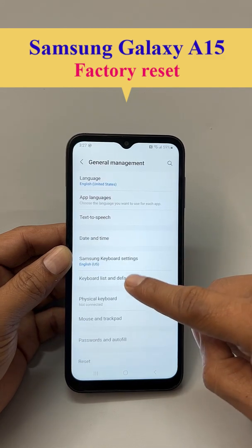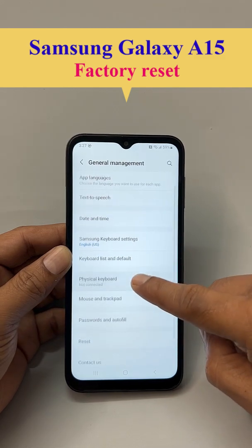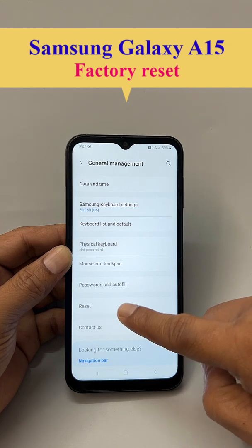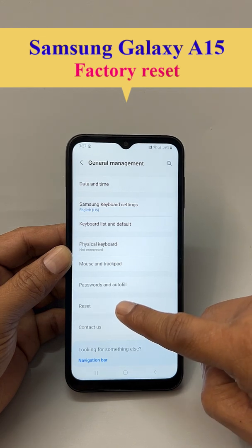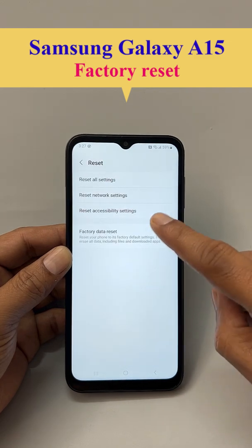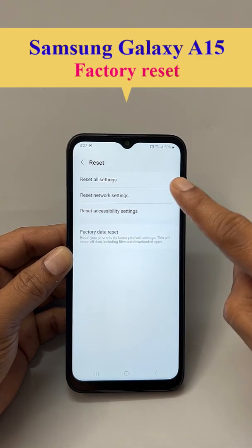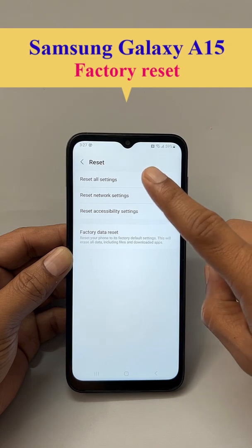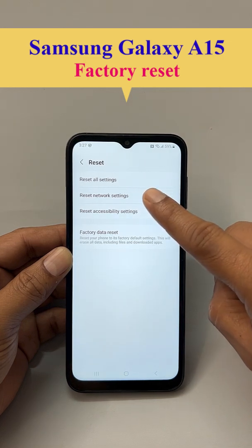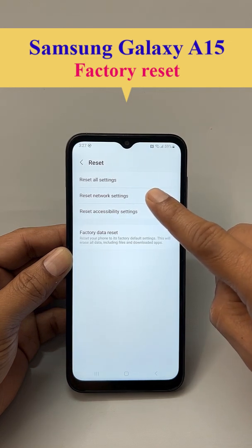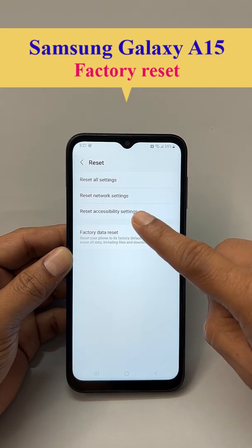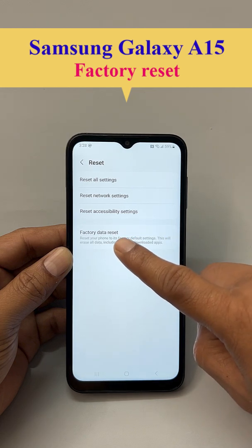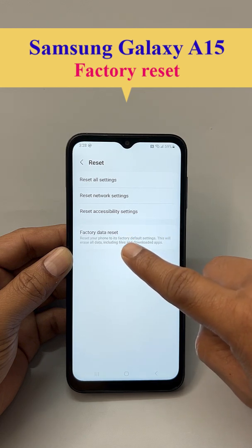Now, here you can see the Reset option. Click Reset. Now, there are a lot of reset options — you can reset settings, you can reset networks. But for factory data reset, we need to click the last one.